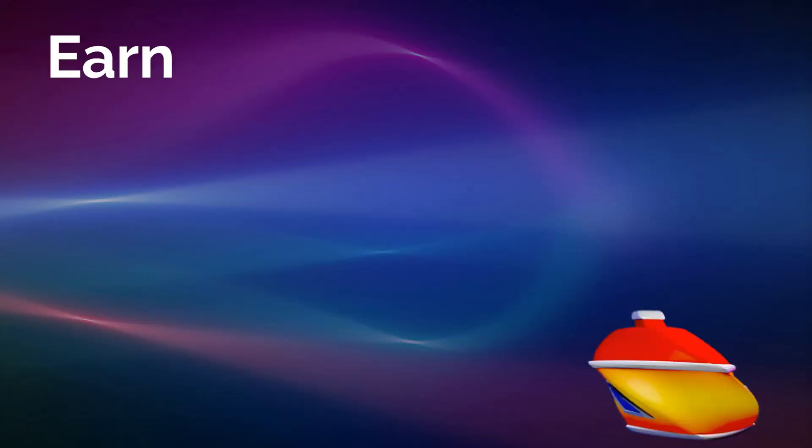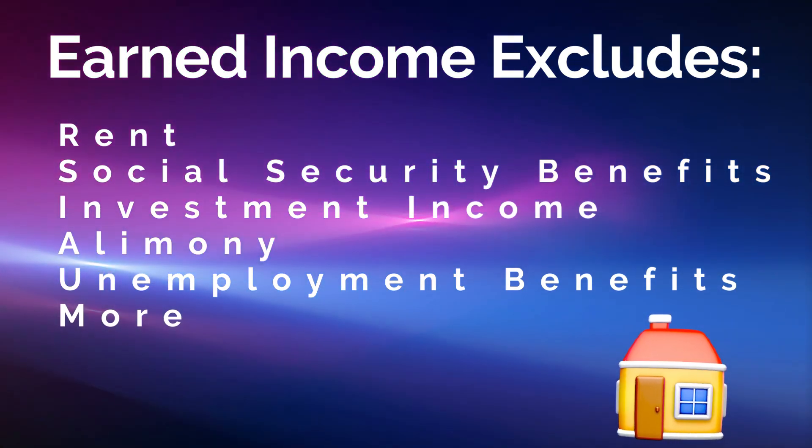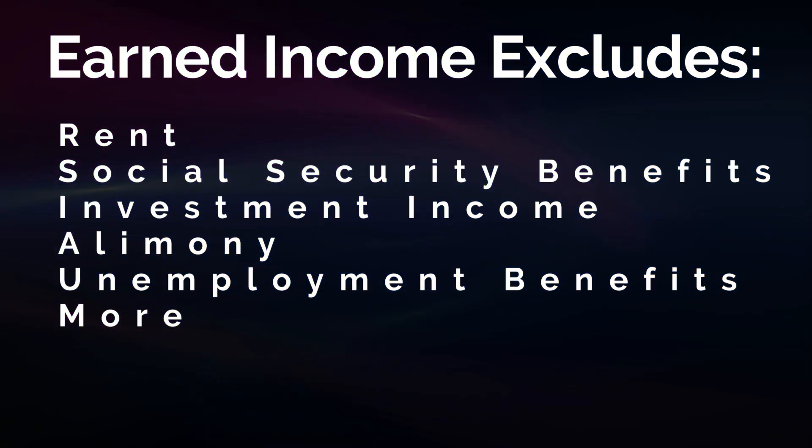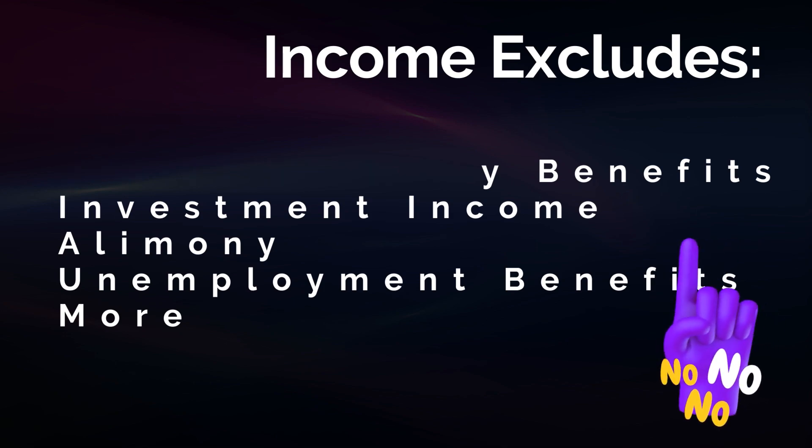Rent, social security benefits, investment income, alimony, unemployment benefits, etc. don't qualify as earned income.